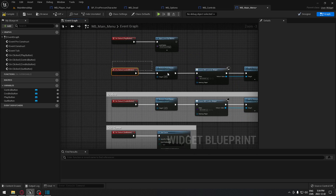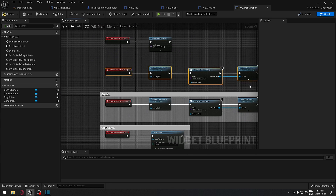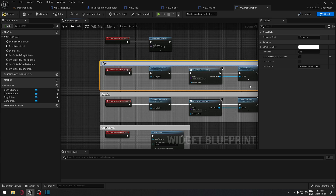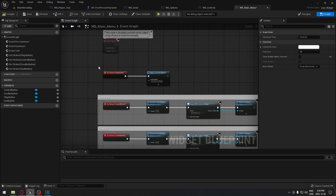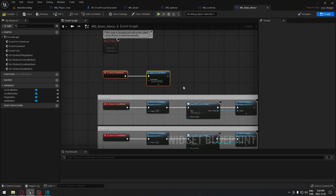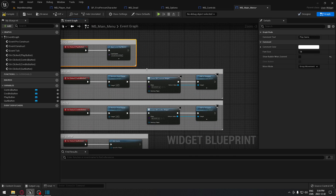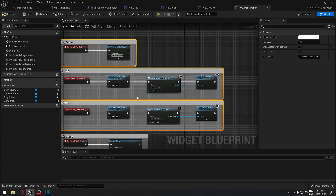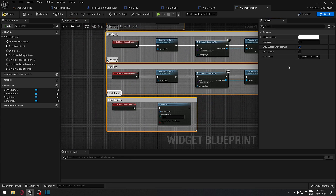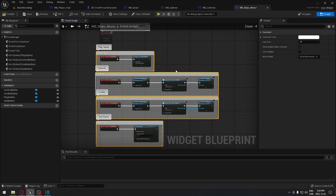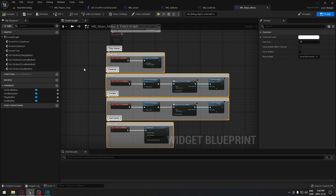I'm going to add comment boxes for each section: Quit Game, Credits, Controls, and Play Game. I'll select all comment boxes and enable Show Bubble so they're visible when zoomed out. Now we're ready to test whether this menu is working.